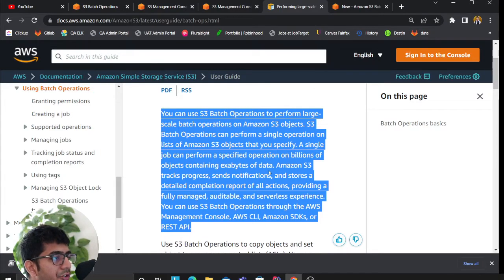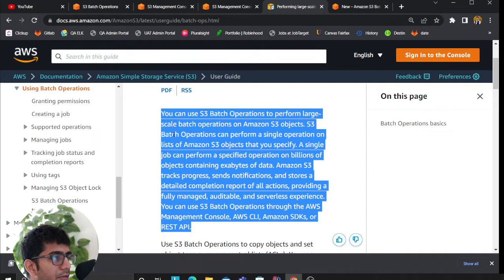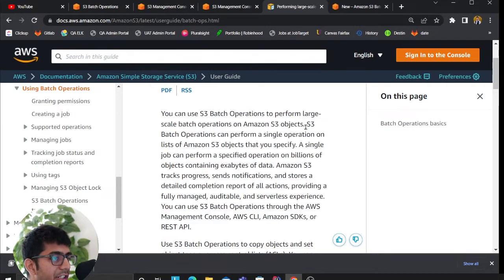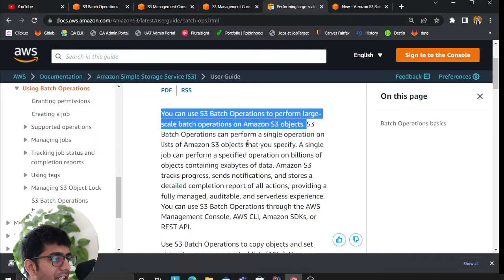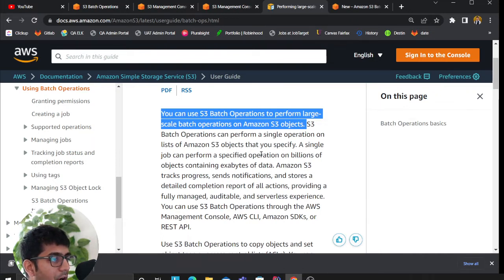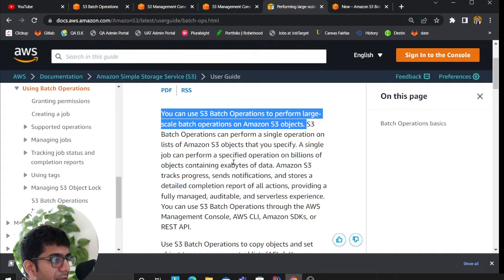You can use S3 batch operations to perform large scale batch operations on Amazon S3 objects. S3 batch operations can perform a single operation on a list of Amazon S3 objects that you specify. A single job can perform a specified operation on billions of objects containing exabytes of data.